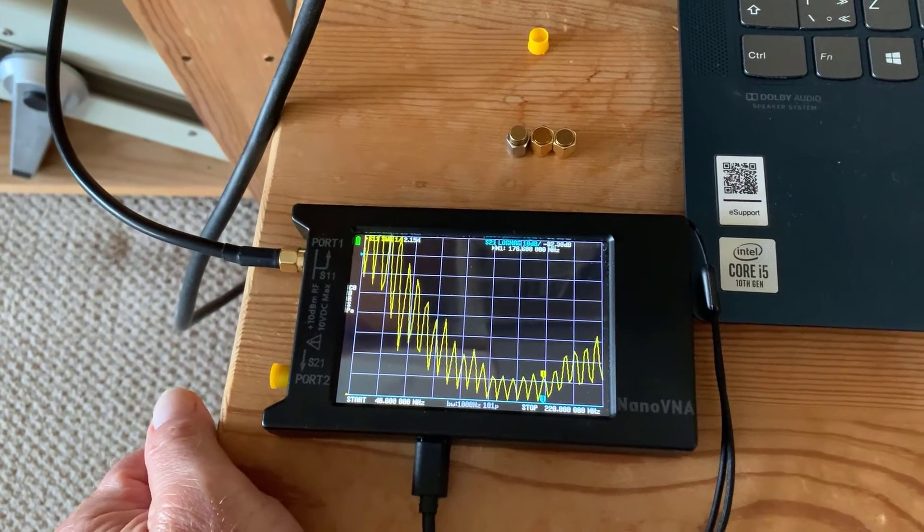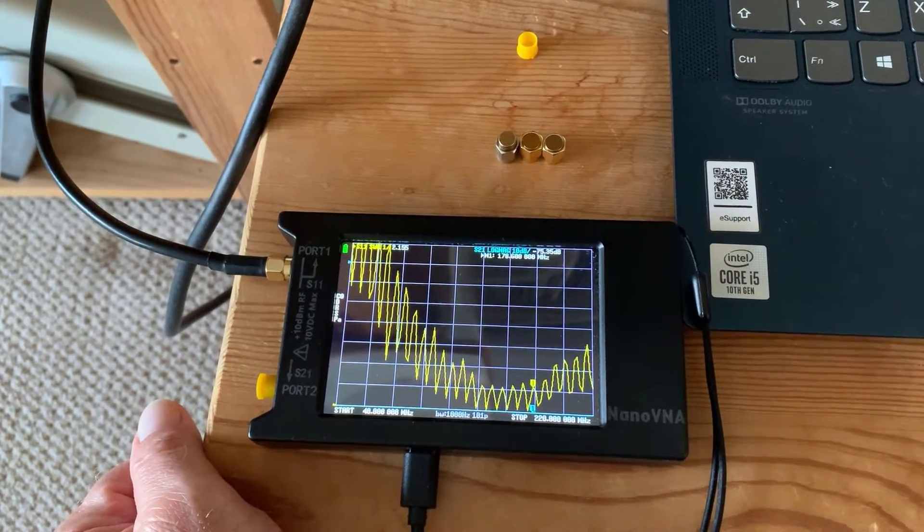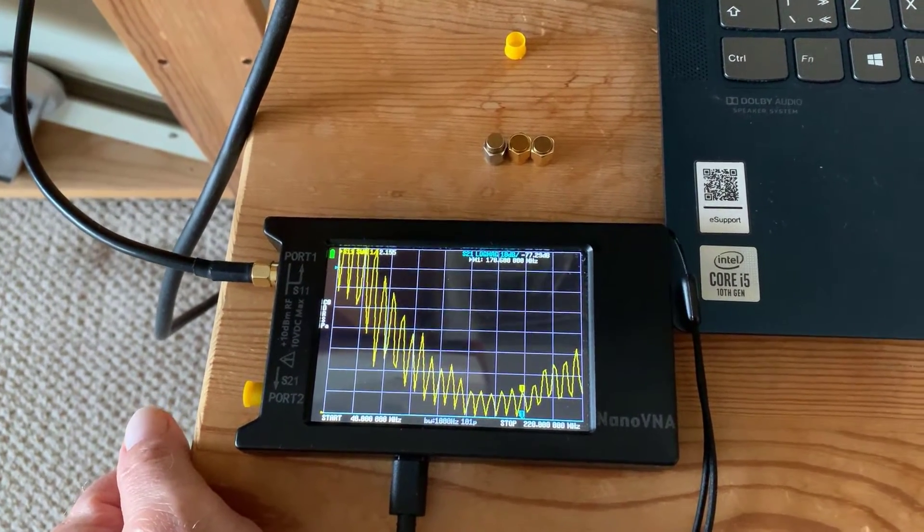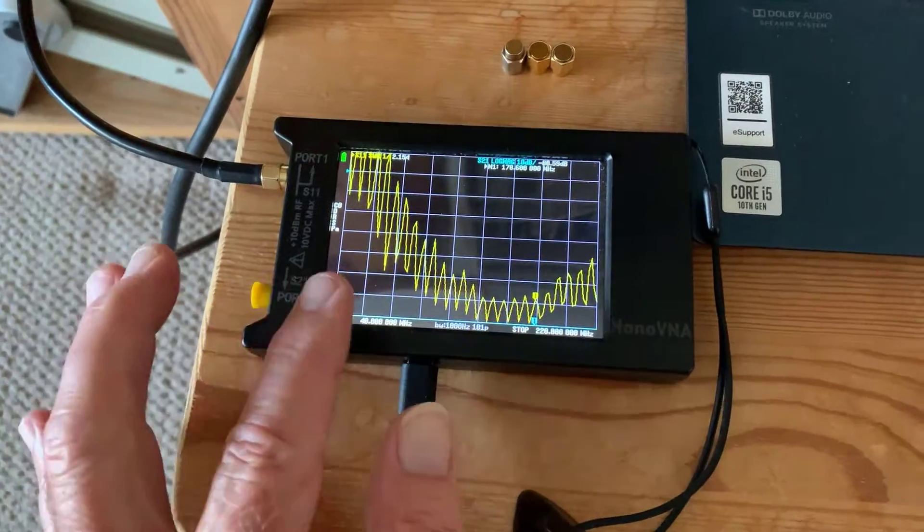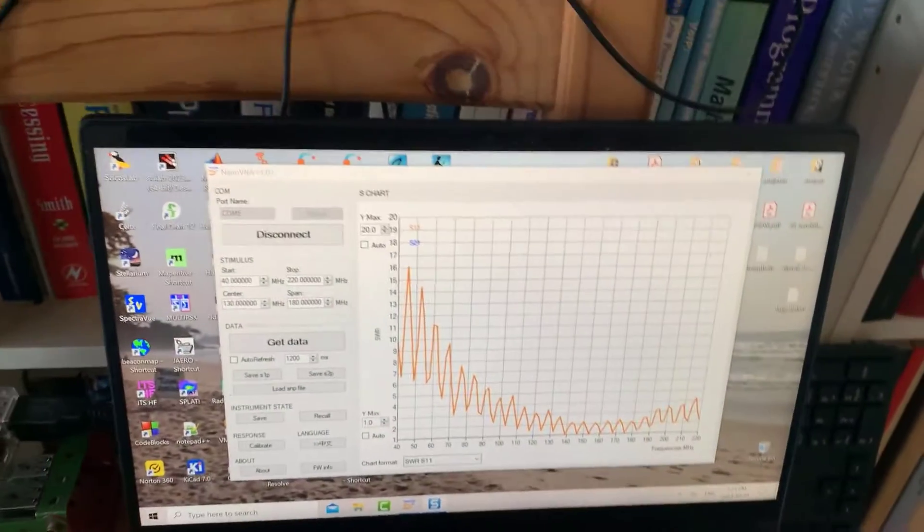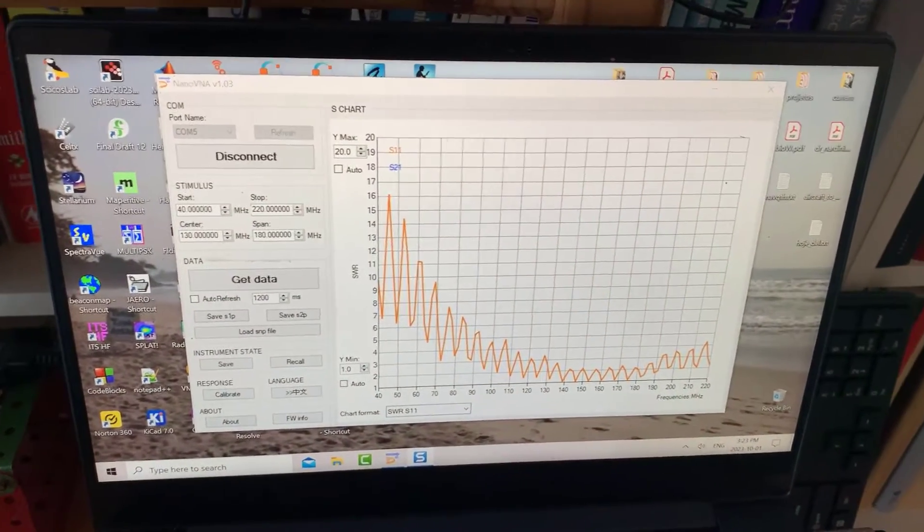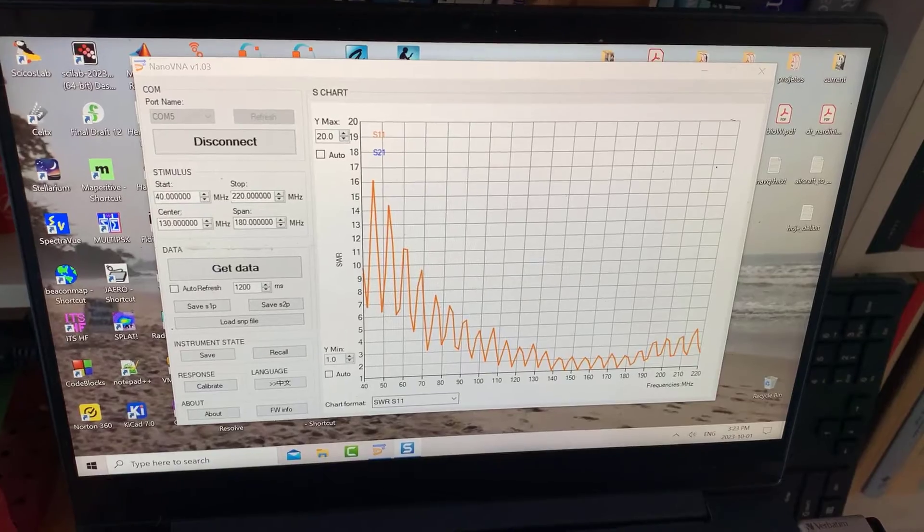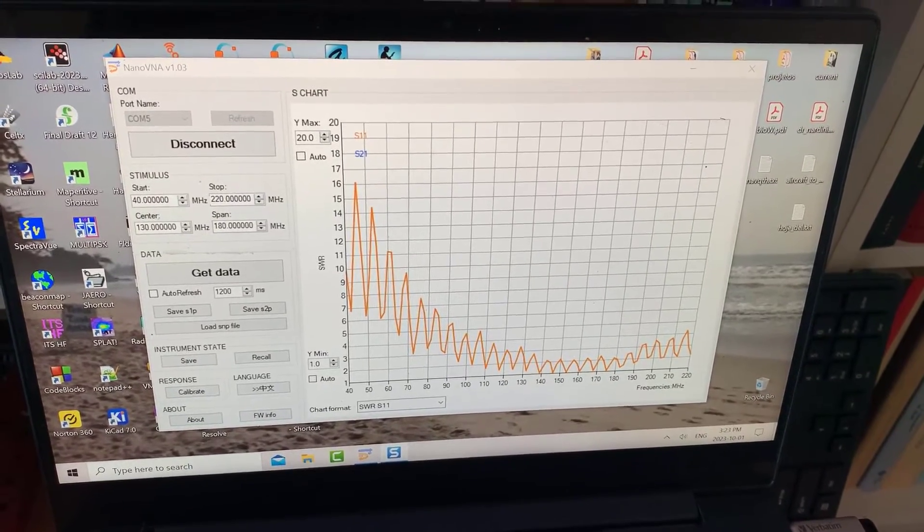So the first band goes from, let's say, 40 to 220 MHz. That's what I'm showing here. I'm also showing it on the screen there, and we'll look at that in detail on Camtasia. So that's the first band.